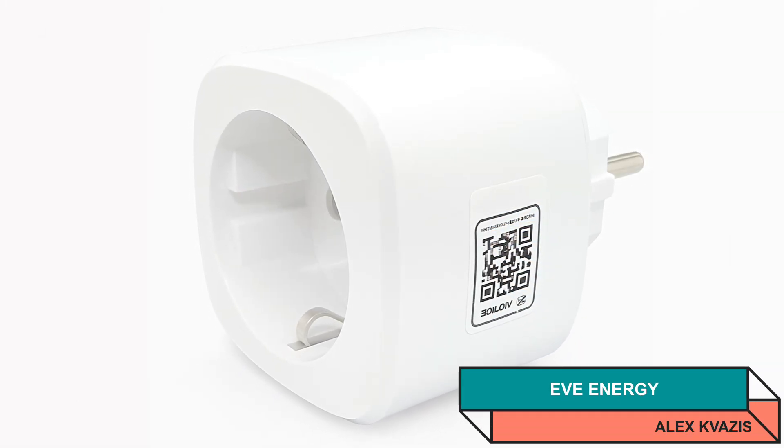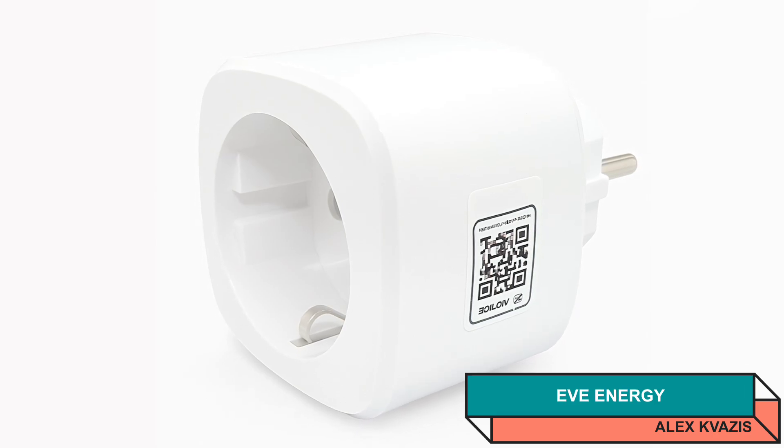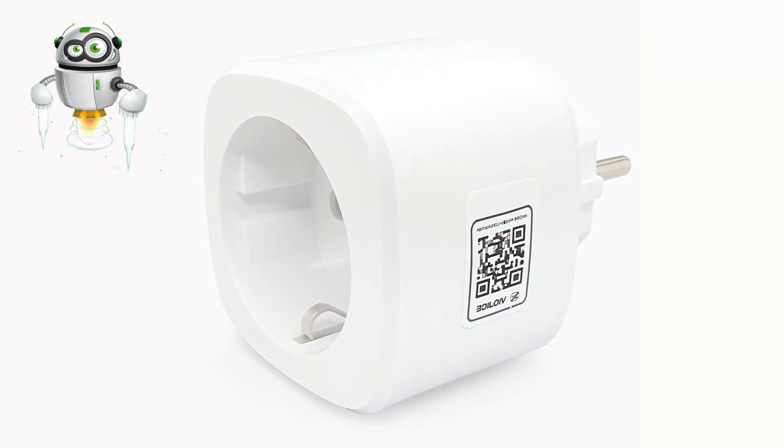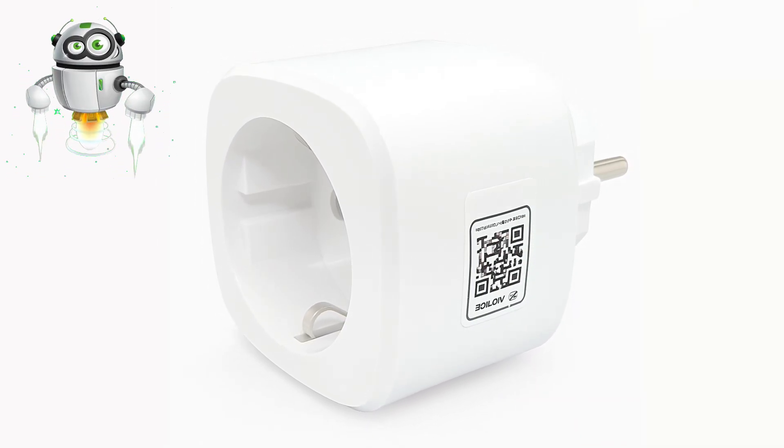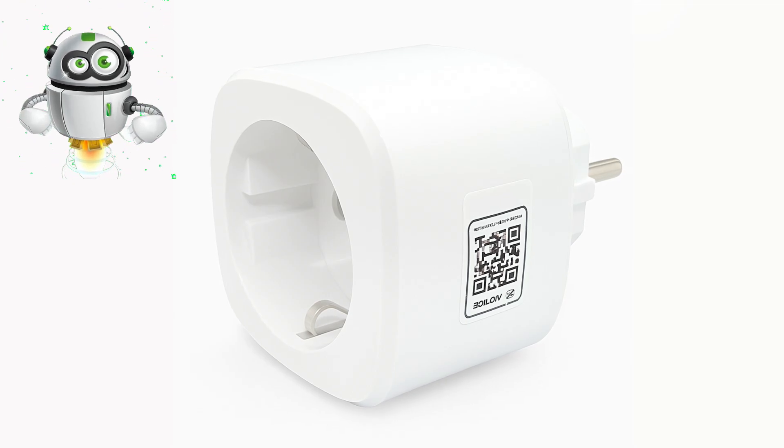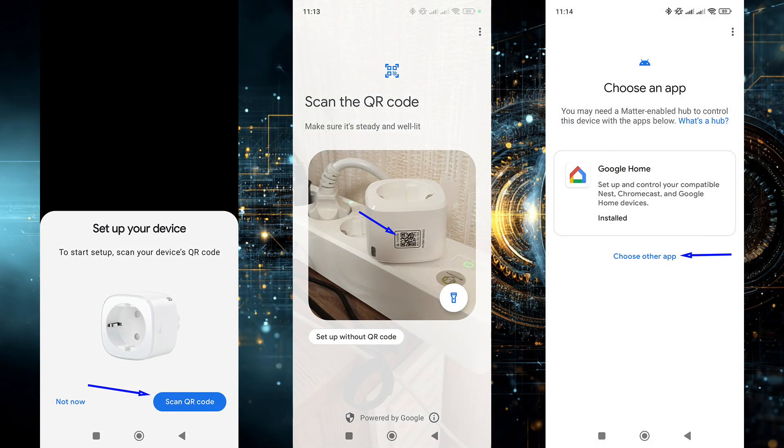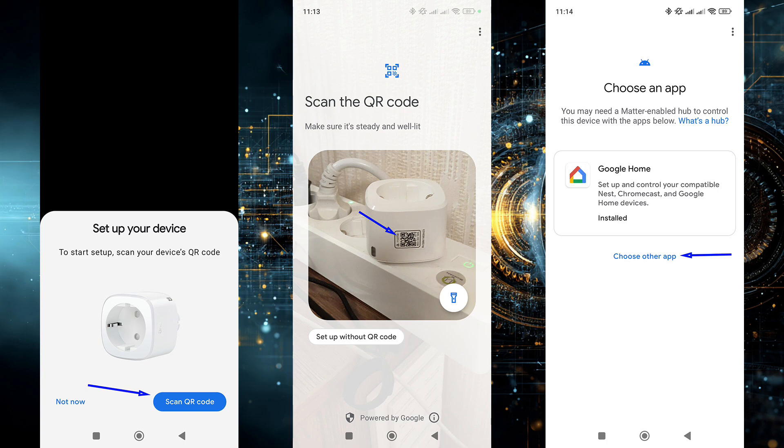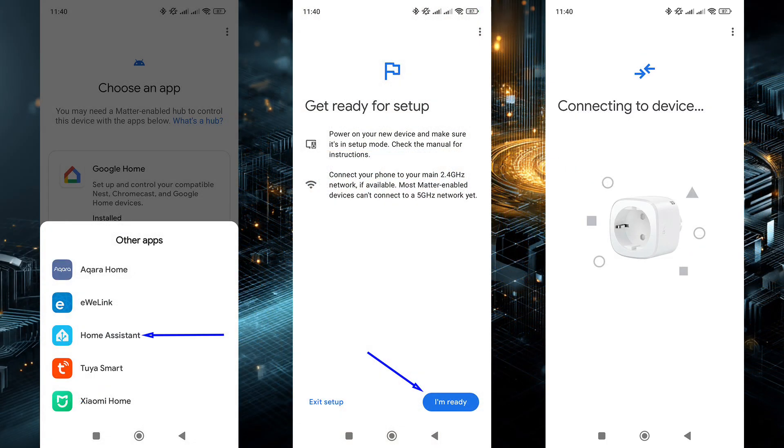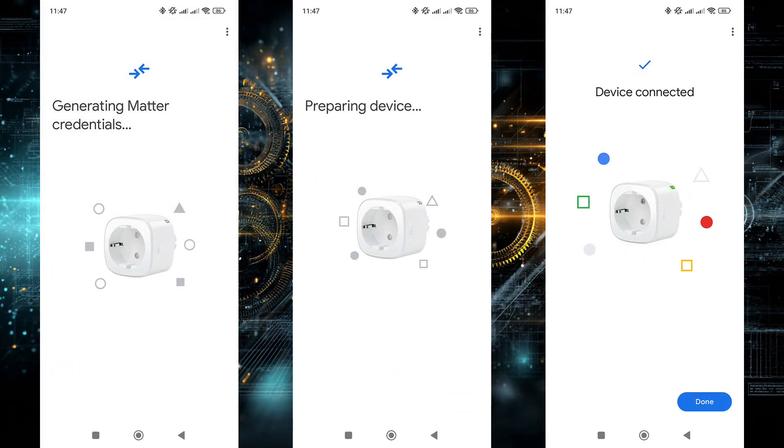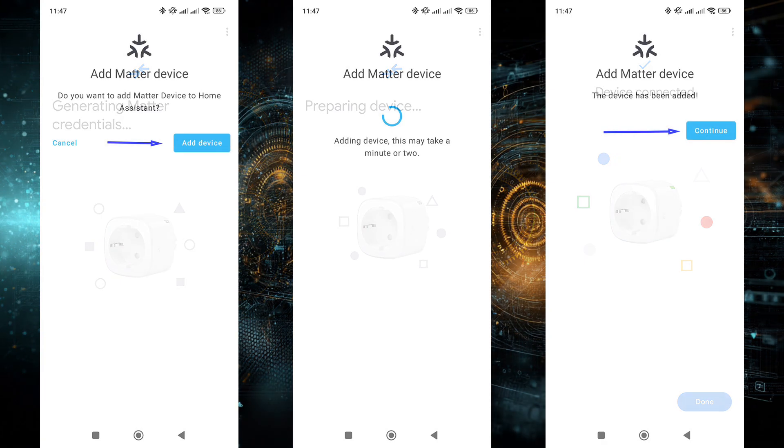Now we can move on to the devices. I'll start with a Matter Over Thread smart plug with energy monitoring, EVE Energy. If you're interested, a detailed review is available via the link in the description. After powering on the plug and putting it into pairing mode, activated via Bluetooth, the smartphone detects it and offers to connect using a QR code. Point the camera at the code and the pairing wizard launches. By default it suggests Google Home. I choose other apps. In the list that appears, select Home Assistant, then click the button I'm ready. After that, the smartphone tries to connect to the plug over Bluetooth.